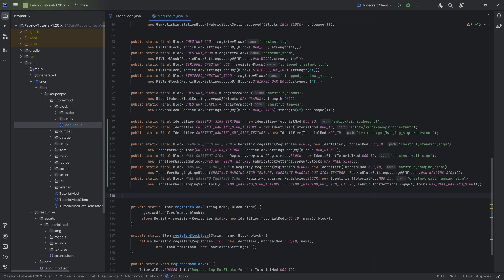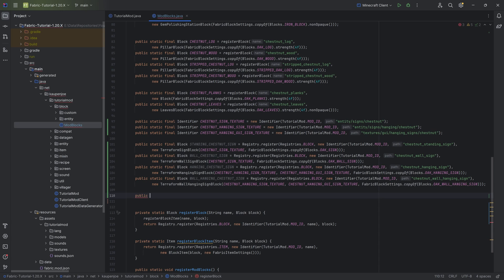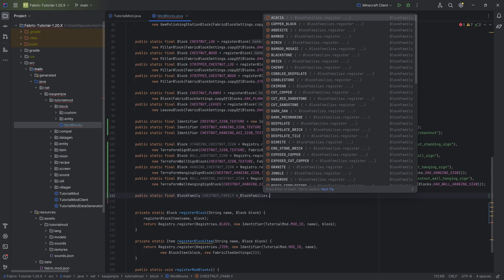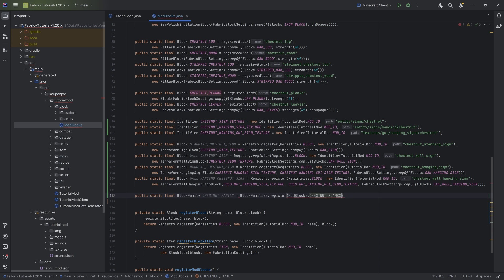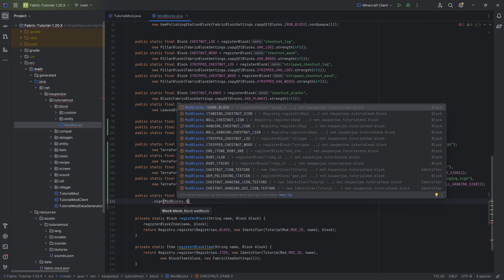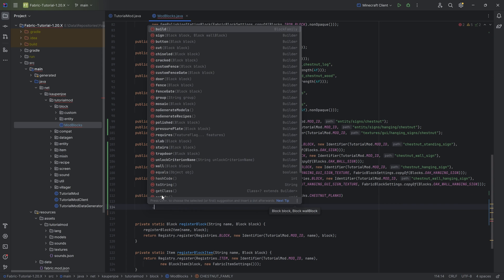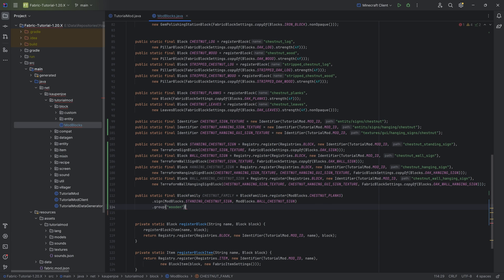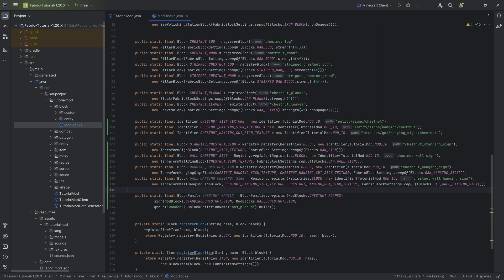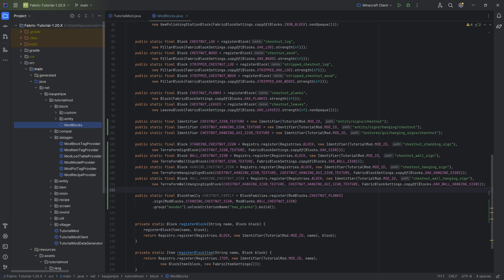Now to do the data gen, we're going to make a block family — public static final BlockFamily chestnut_family equal to BlockFamilies.register(ModBlocks.chestnut_planks), then .sign with ModBlocks standing sign and wall sign, .group of wooden, .unlockCriterion of has_planks, then .build. We're going to need this chestnut family to properly create items for the normal sign. Every time you have a different type of wood, you would add a different type of family.